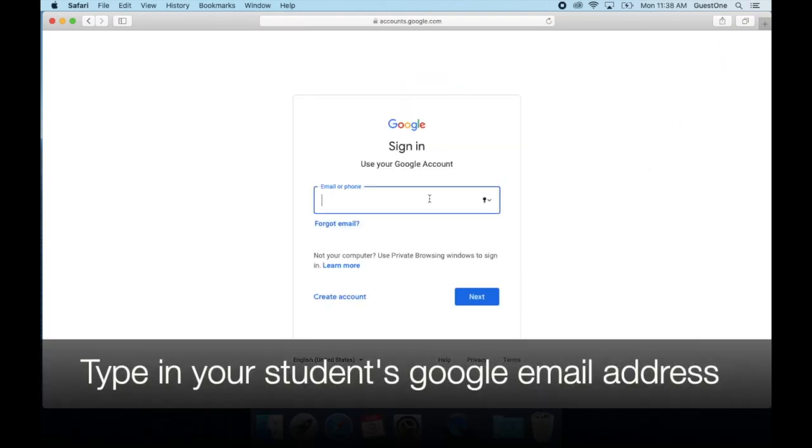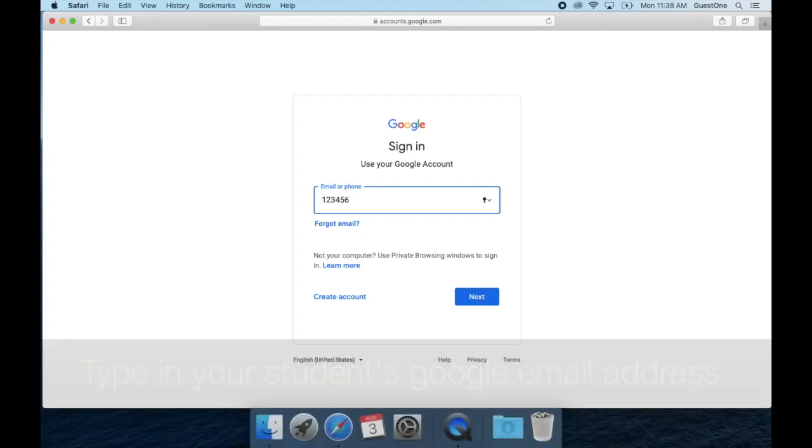Here is where you will type your student's Google email address. Their email address is their student ID number at sausdlearns.net.